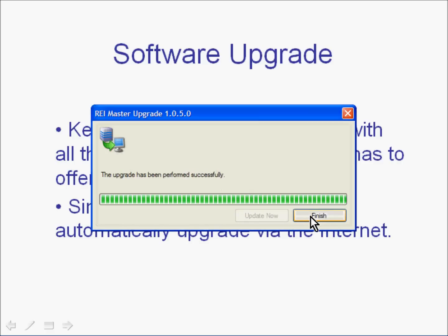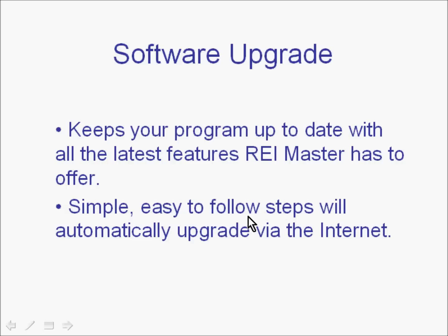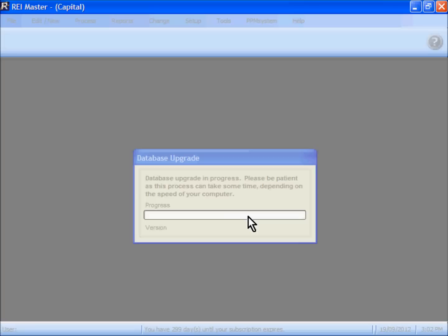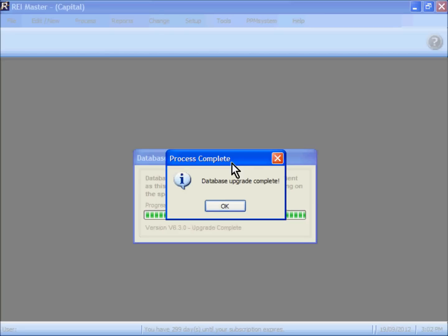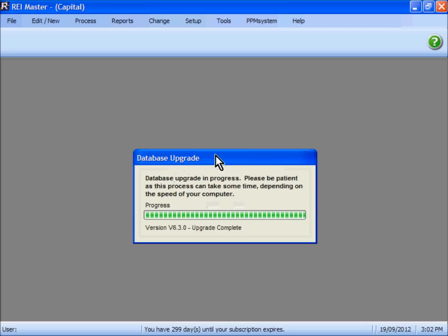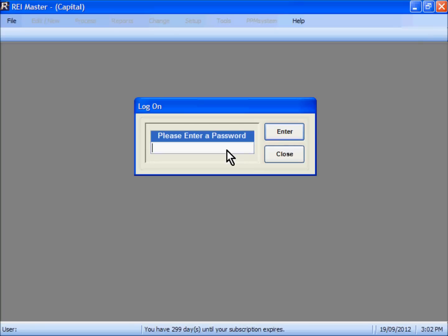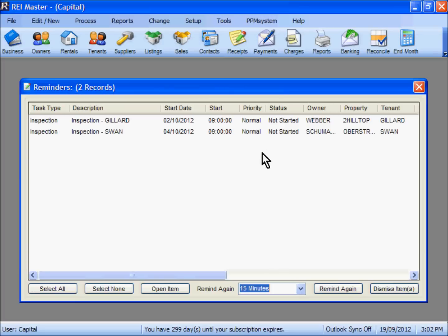Click on Finish. Again, give the program a moment — it will now start up again to the latest version of REI Master. There will be a few steps as it goes through to upgrade your database. You will then get the option to complete the upgrade. It will come back to your screen. Put in your password and click on the Enter button, and it will come back to your program.